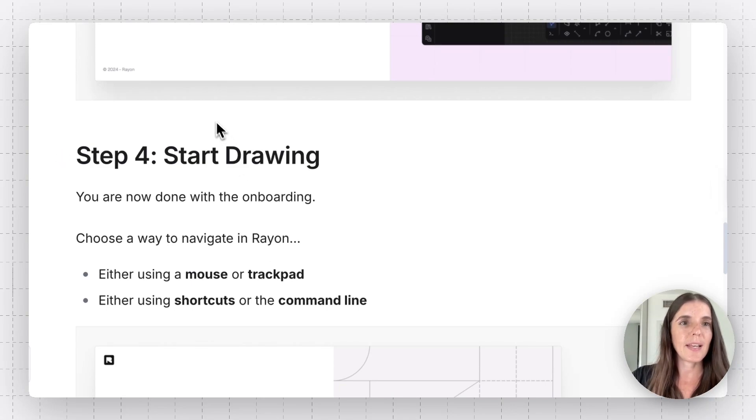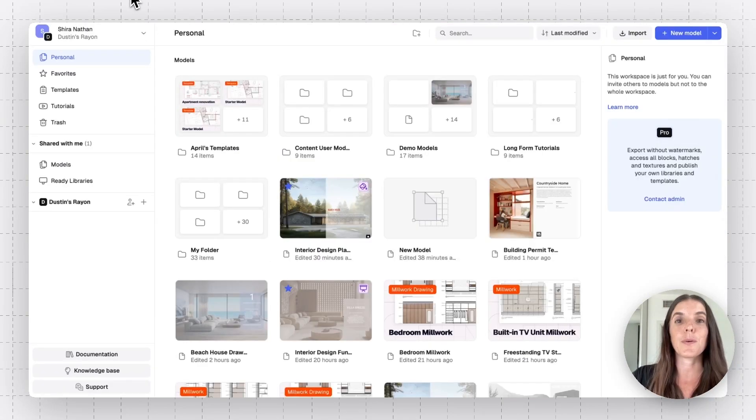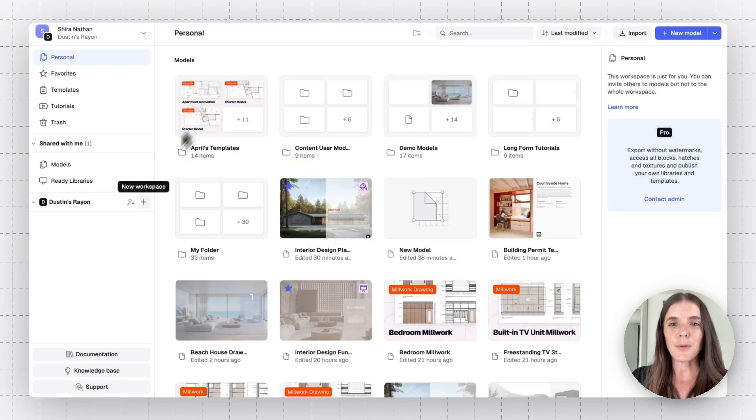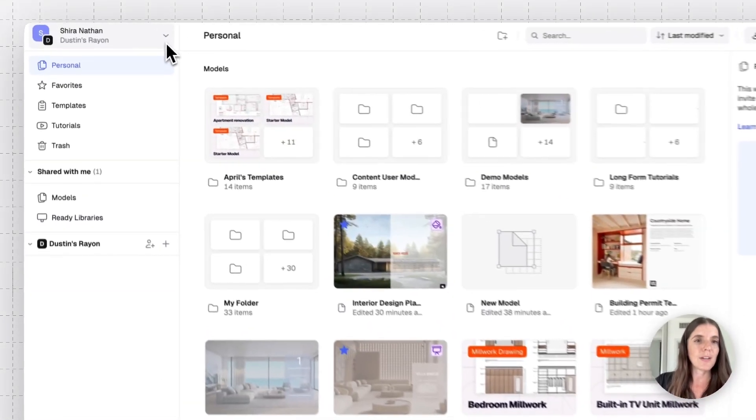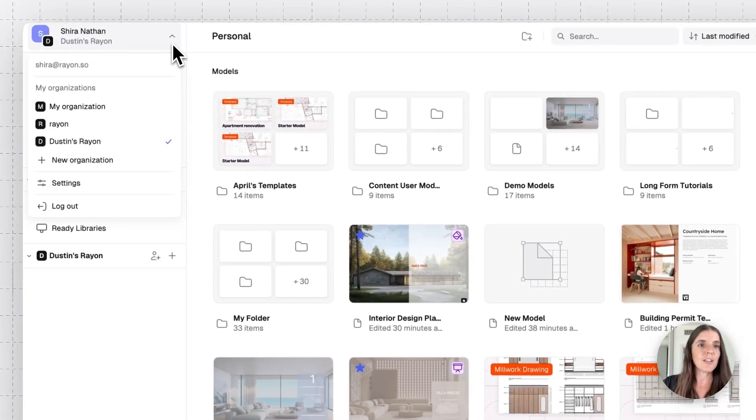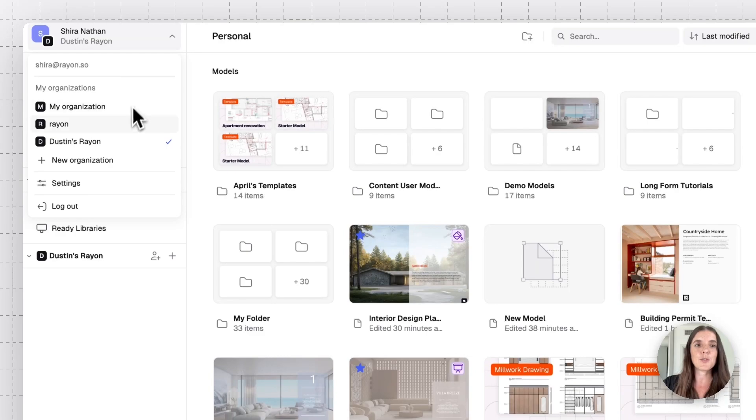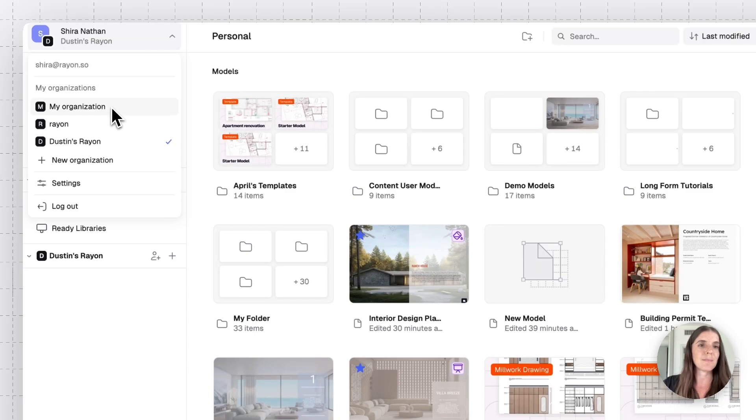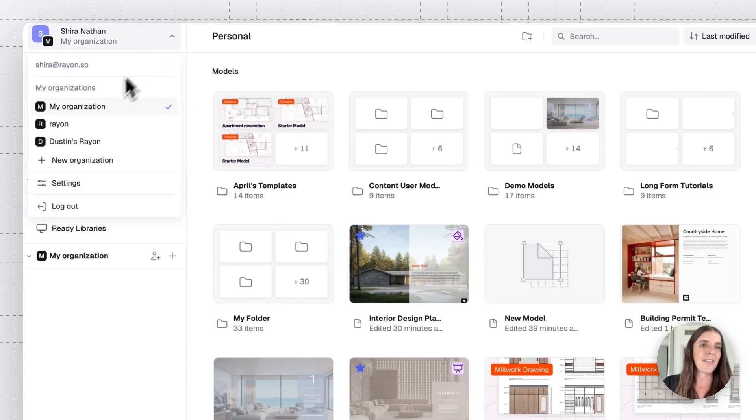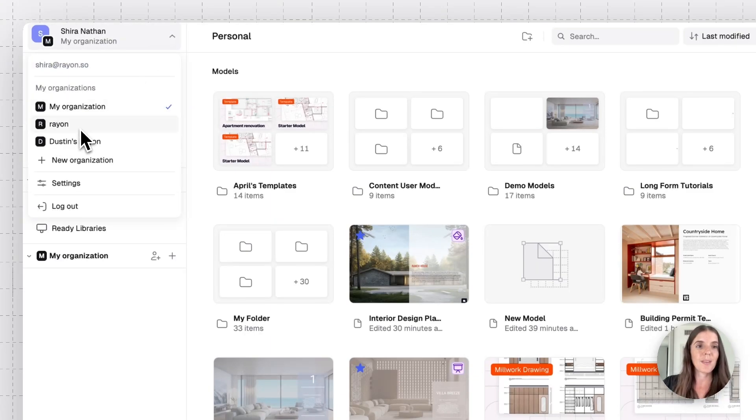So I'm going to jump right ahead to Rayon organization workspace. So this is my organization and you can access yours on the top left. Once you click on this Chevron, you'll get multiple organizations or the one you've created. You see that I'm now in Dustin's Rayon org. This is mine, Shira's org. And then this is the one we use at Rayon to share with our team.